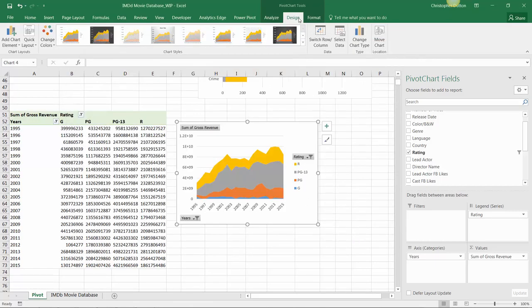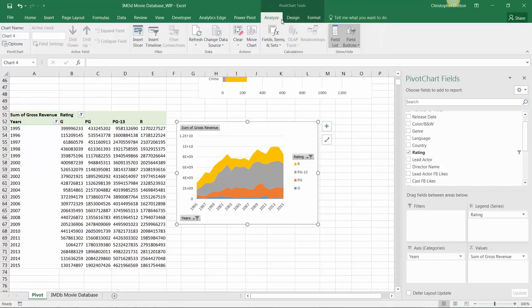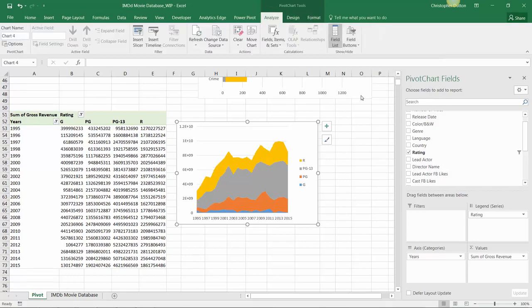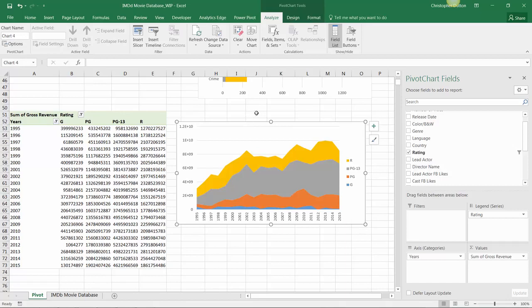And we can go ahead into our tools, analyze, get rid of those pesky field buttons, and stretch it out a bit, and voila, we've got ourselves a beautiful stacked area chart.